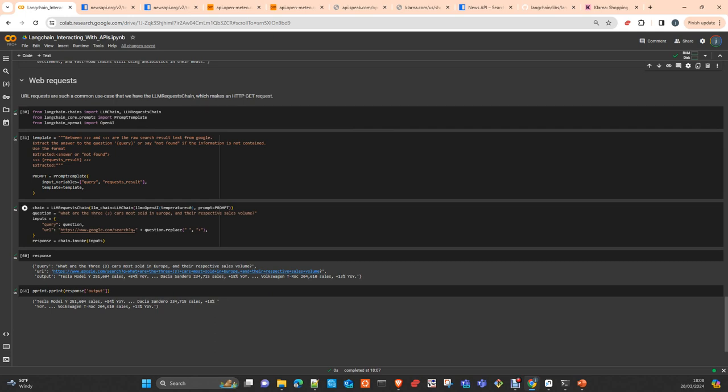For those that are familiar with Google Search, you can just make a query using Postman or whatever. You can just simply introduce in this base URL what you want to search. There are many parameters as well. You can take a look at the Google Search API. I will include a link so you understand which parameters you can introduce in this URL.